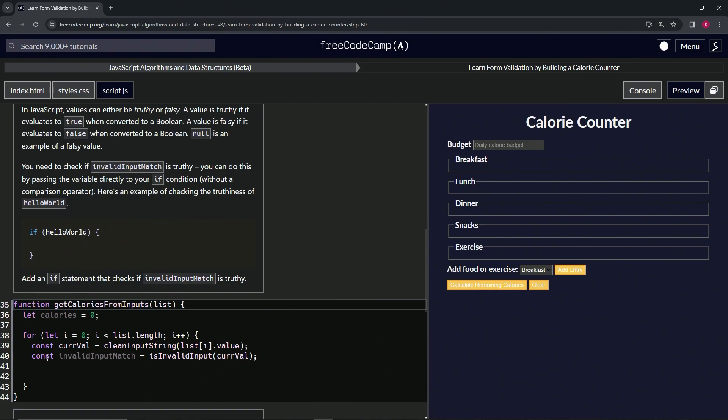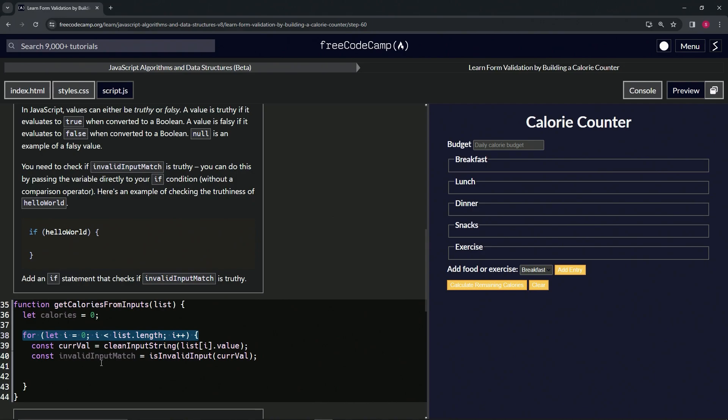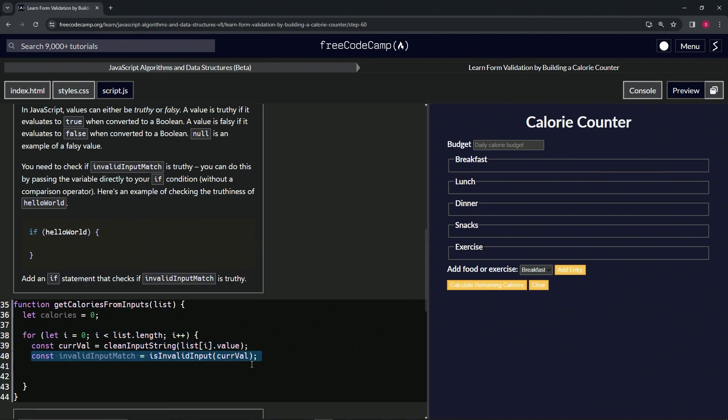So what we're going to do here is just like how we have the variables and then the space between that and the function or the for loop, we're going to have a space between this and this if statement.